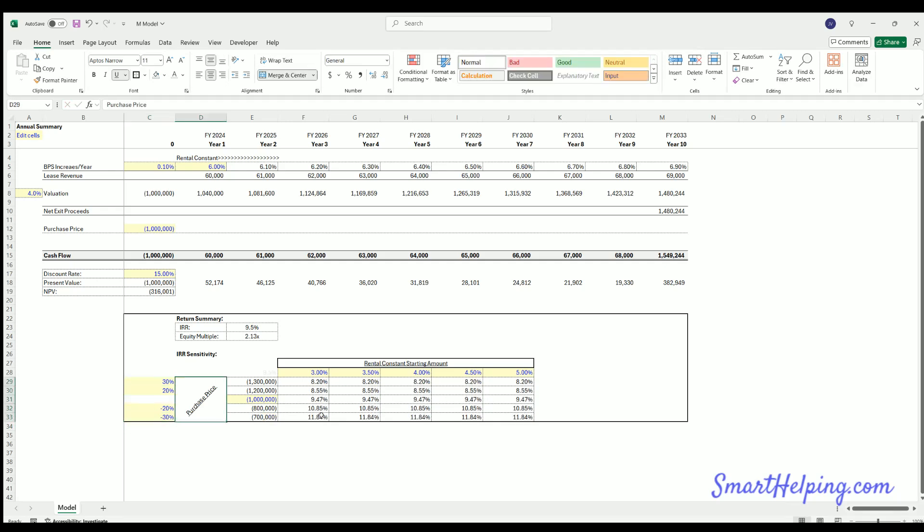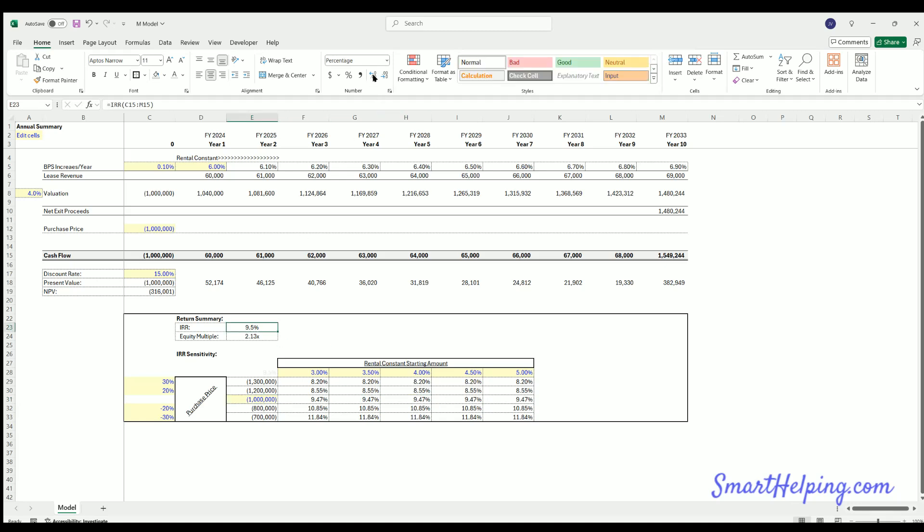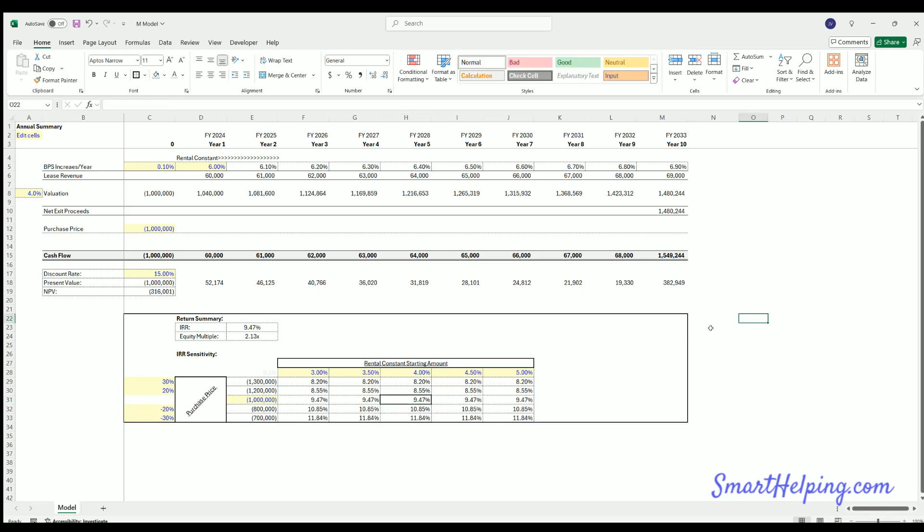So purchasing at 30% more or 30% less than the purchase price here. Usually these tables, just to know, I do five so you can do a middle one as your base case. You can see the middle here is 9.47 which matches this if I extend the decimal. So this is your base case right there and everything around it is higher or lower.